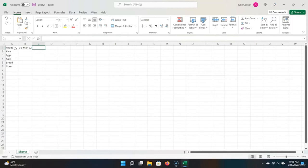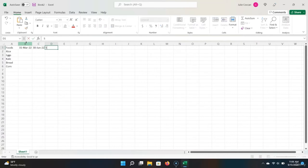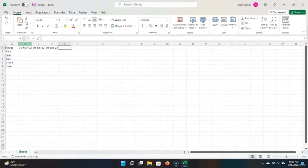One thing you might notice is that Excel has automatically formatted our previous input as a date. Excel is smart enough to know that this form of data is a date. So let's keep going and enter the dates into the rest of the columns. Quarter 2 will end on June 30, 2022. Quarter 3 will end on September 30, 2022. And finally, the last quarter will end on December 31, 2022.